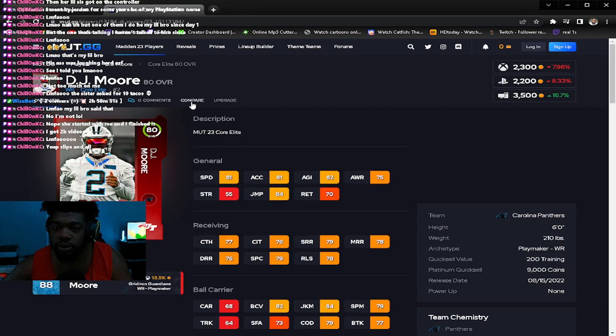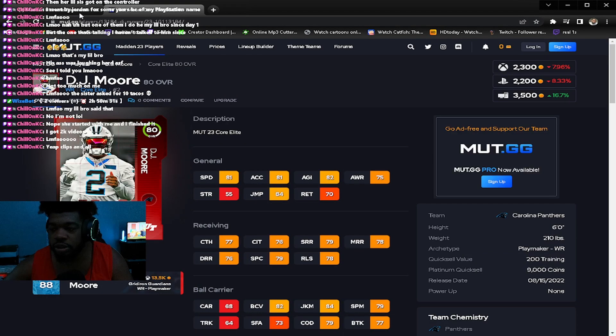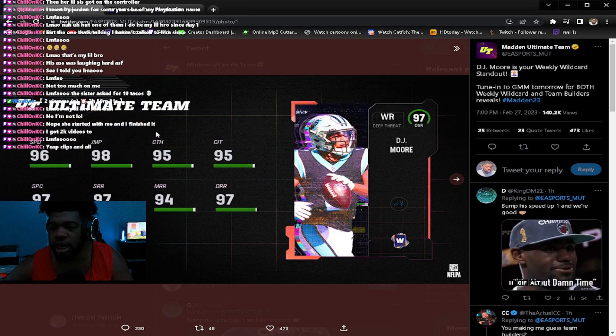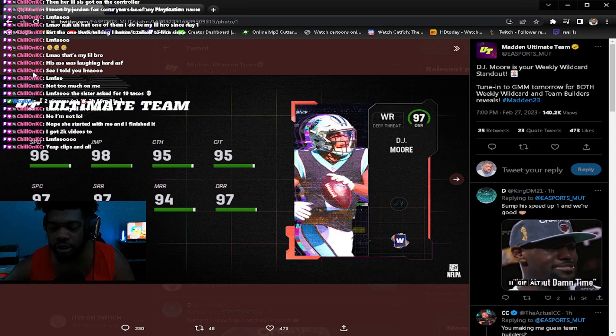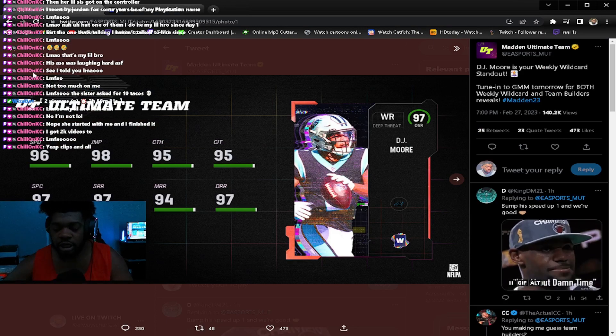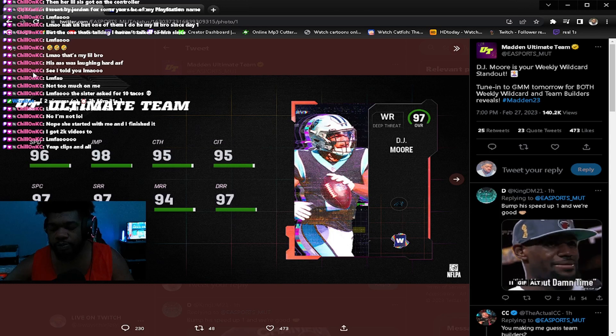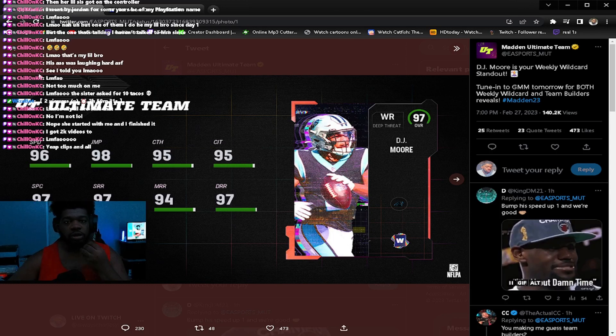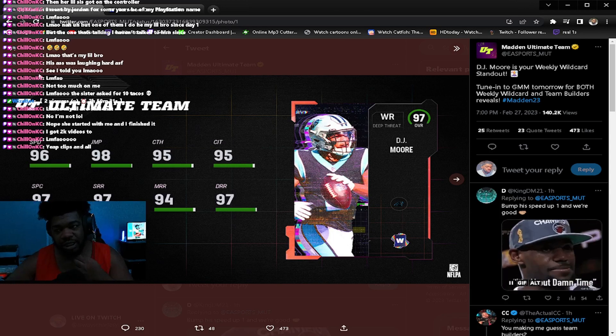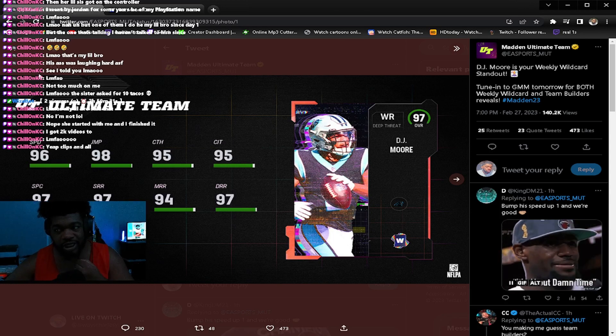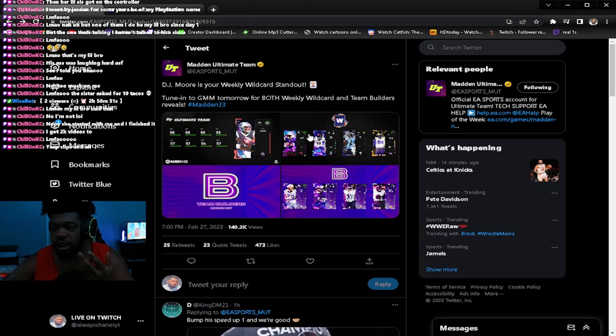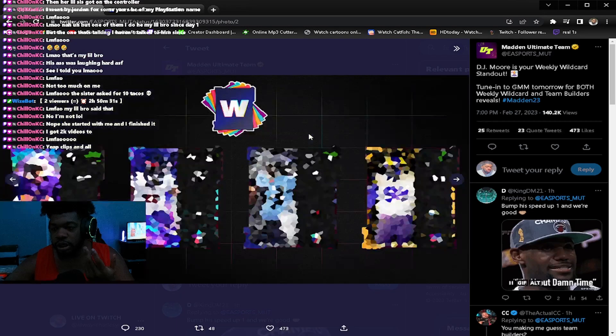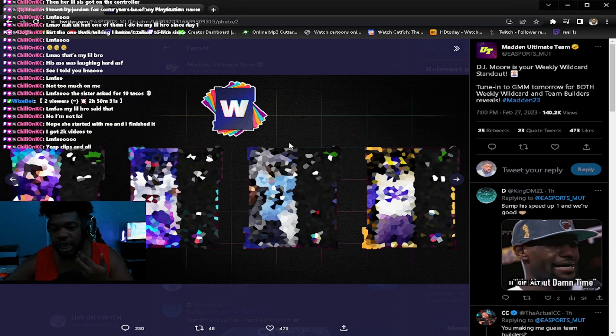DJ Moore is six foot. Decent card, not gonna lie to you. I'm assuming he probably will get route tech possibly on this card. If he doesn't, I'll be a big bummer because he is a 97 overall.